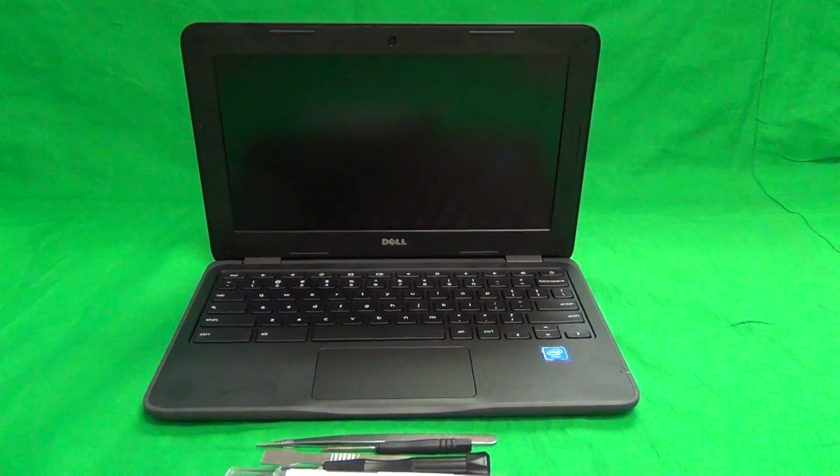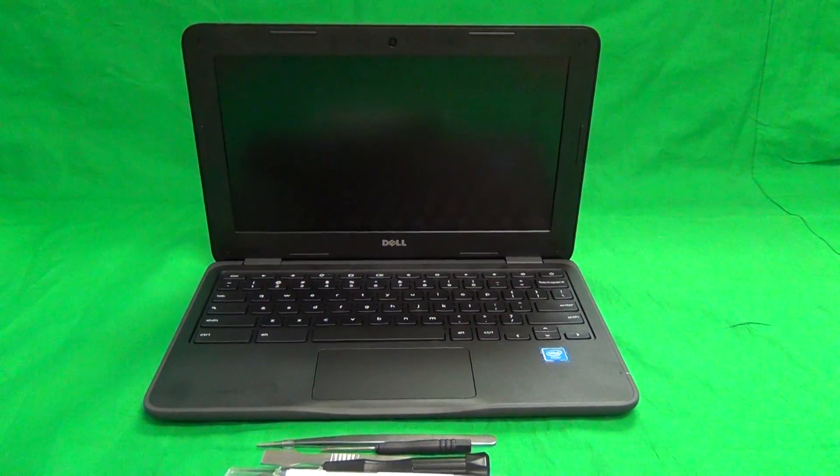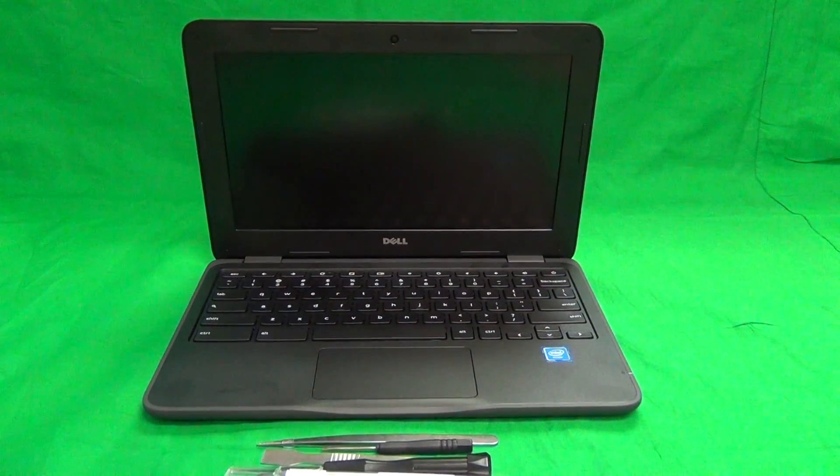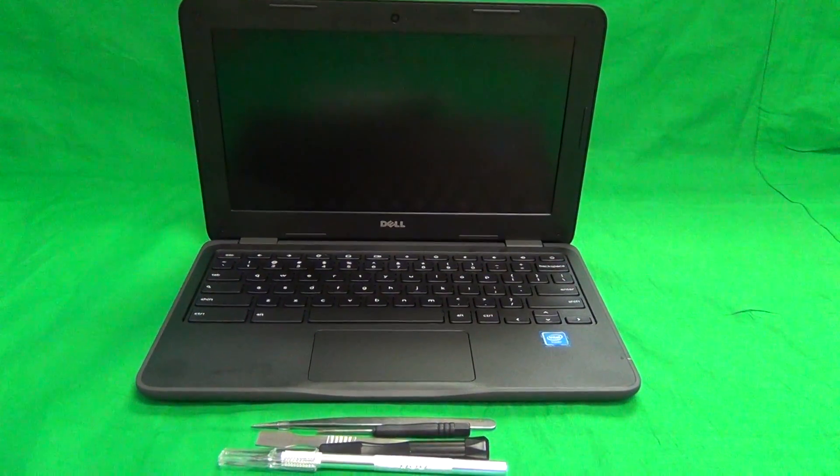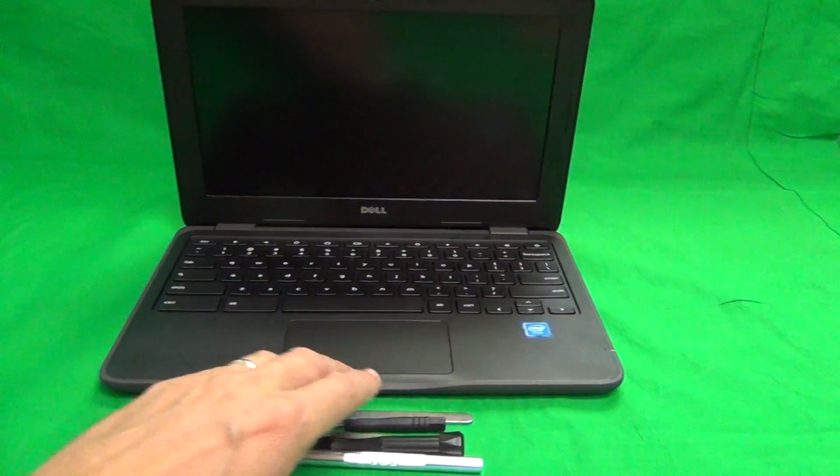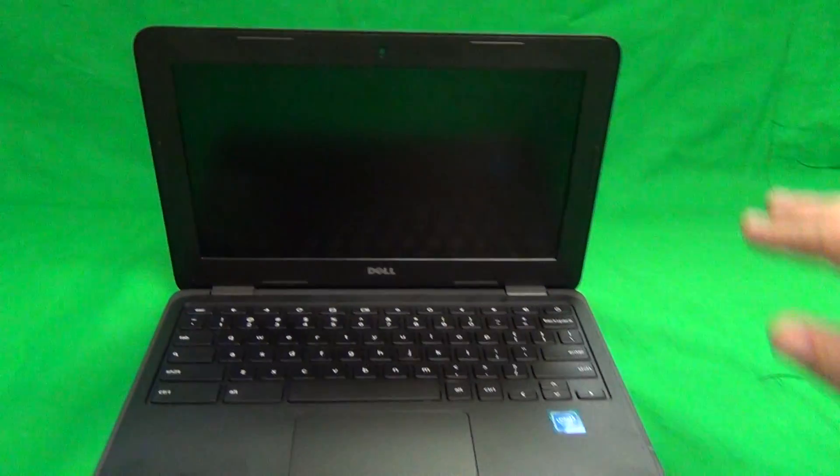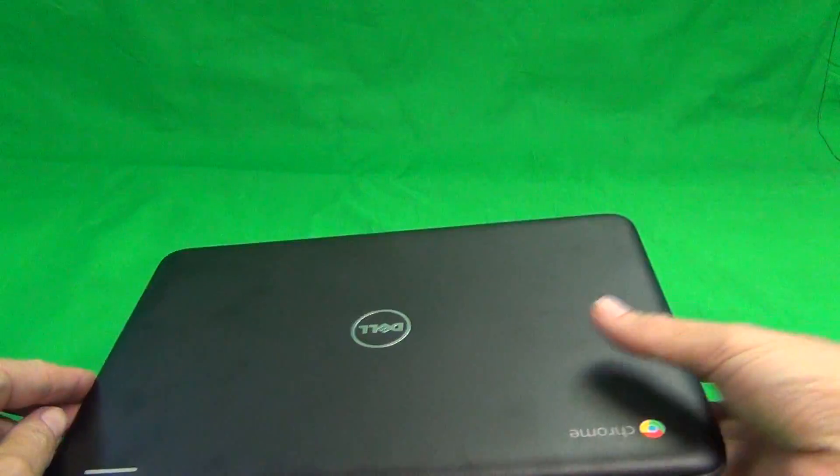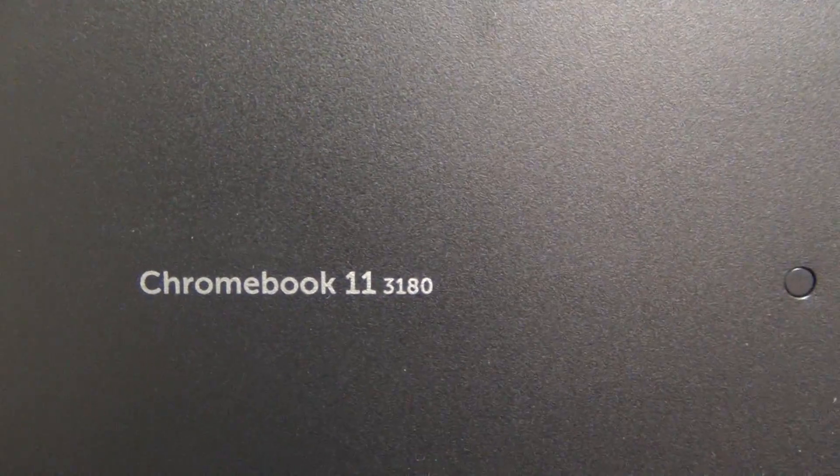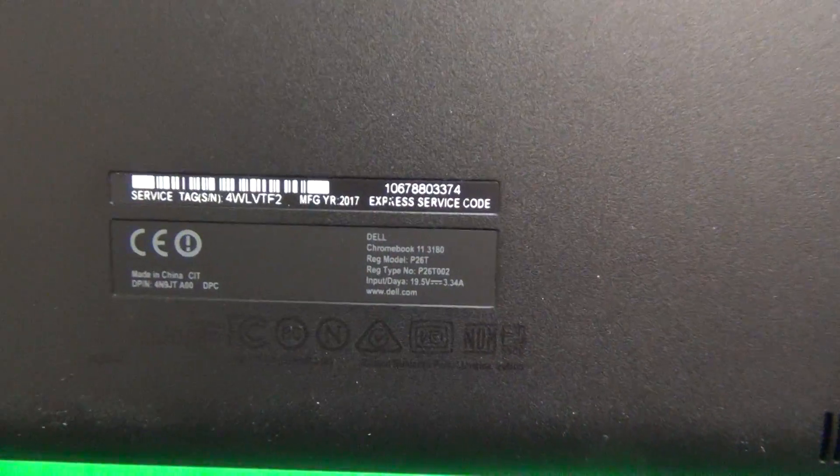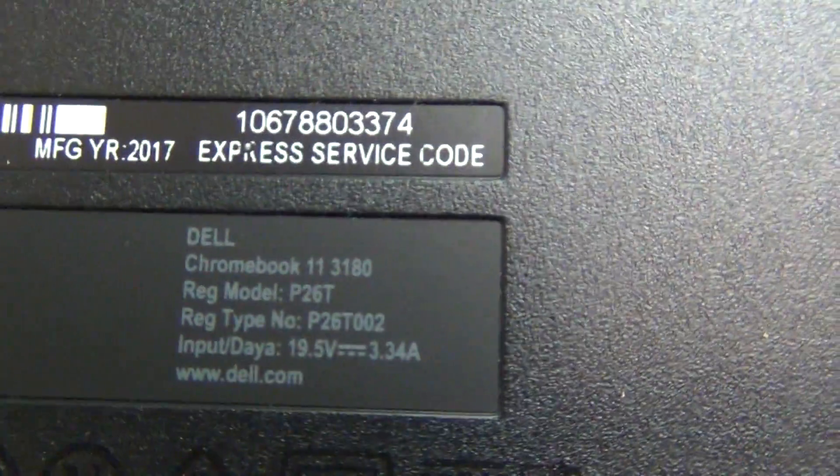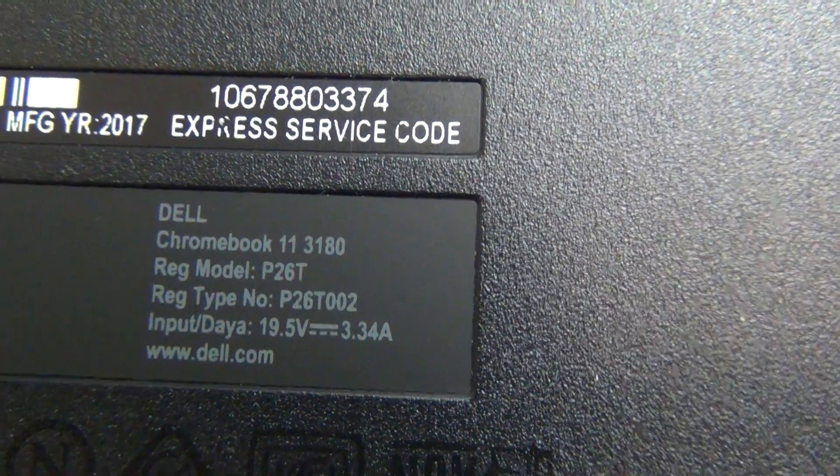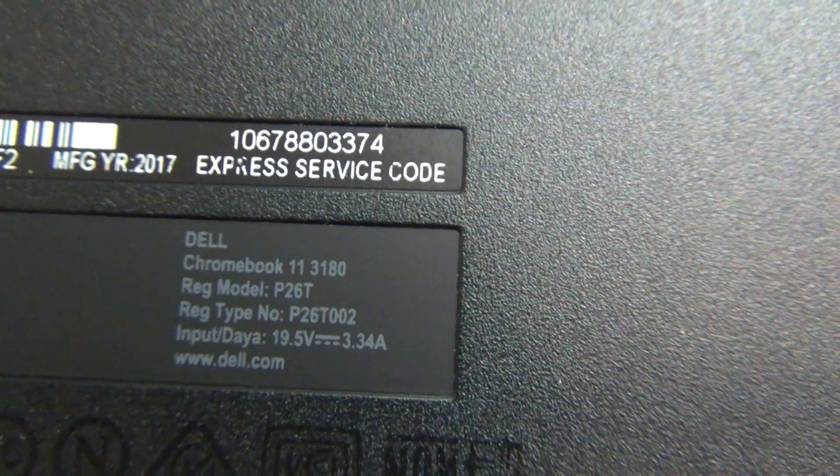Once again, this is a Dell Chromebook 11, 3rd Generation, 3180, non-touch. To help identify the model number, we can look on the bottom of the laptop, and it says Dell Chromebook 11, 3180 in the middle, and also on the bottom, there's a tag that says Dell Chromebook 11, 3180, and this is the non-touch version.